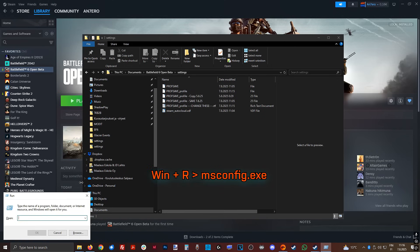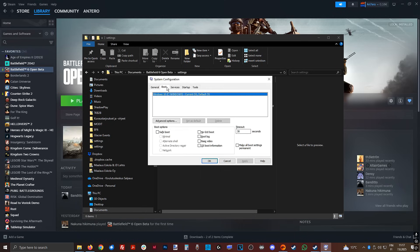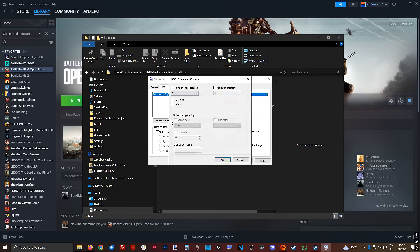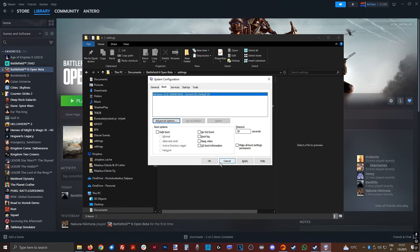After that, click Windows plus R, then type msconfig.exe, go to boot, advanced options, then click number of processors, and select the maximum you have, then click OK.